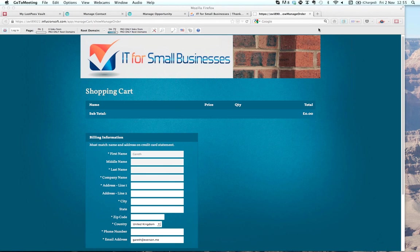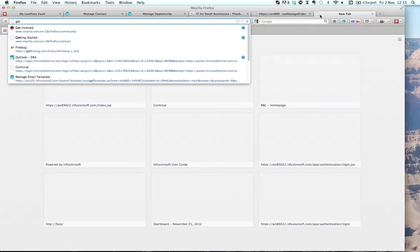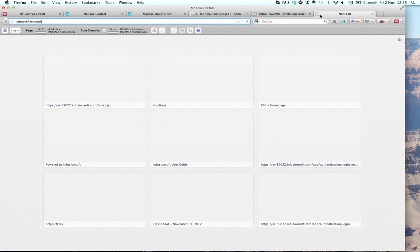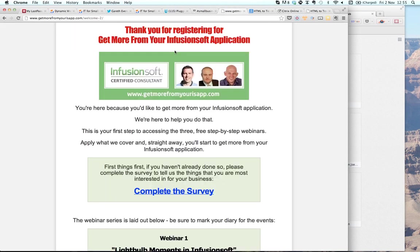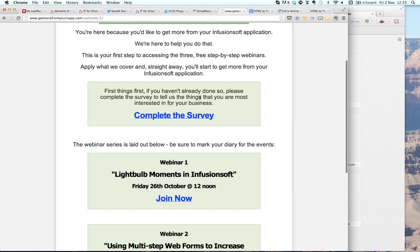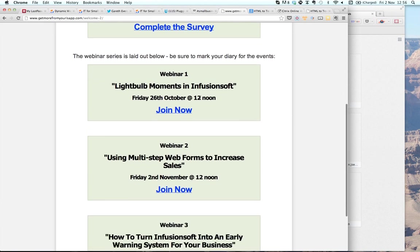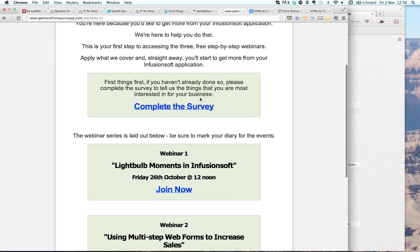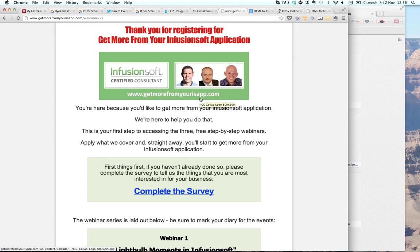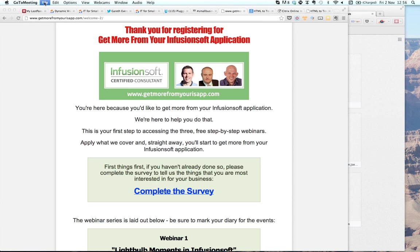We want to get your feedback around what you want to do with your own applications and how you can take your Infusionsoft usage to the next level. Thanks very much for your time today — I really appreciate your attention and feedback. I'll look forward to the next time. The next session is at getmorefromyourisapp.com, hosted by David Holland, next week at the same time. Have a great Friday, guys!